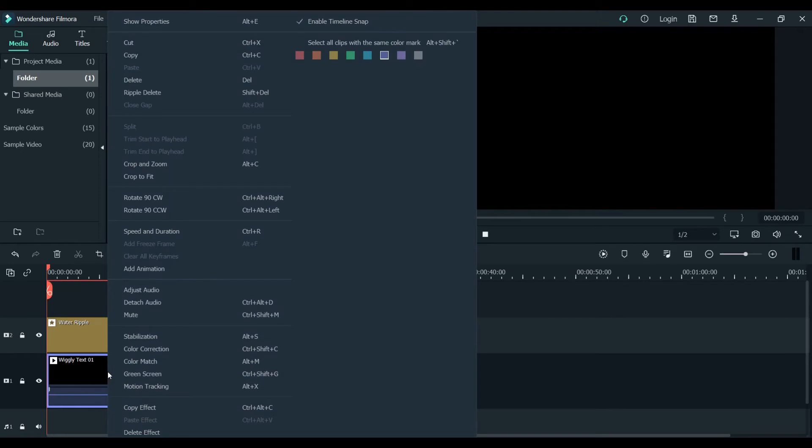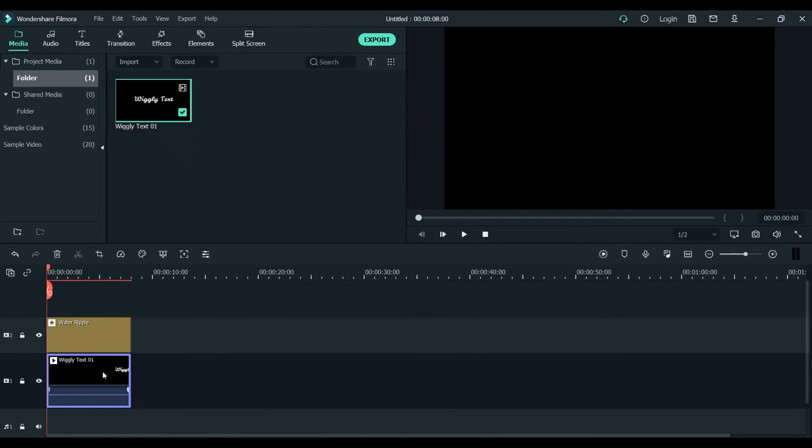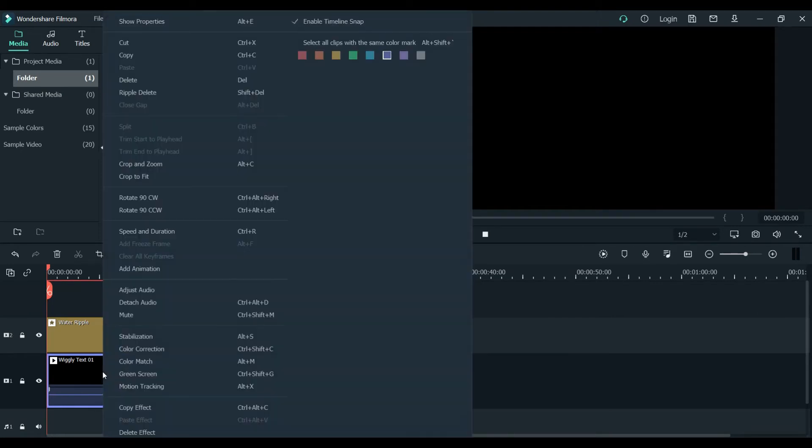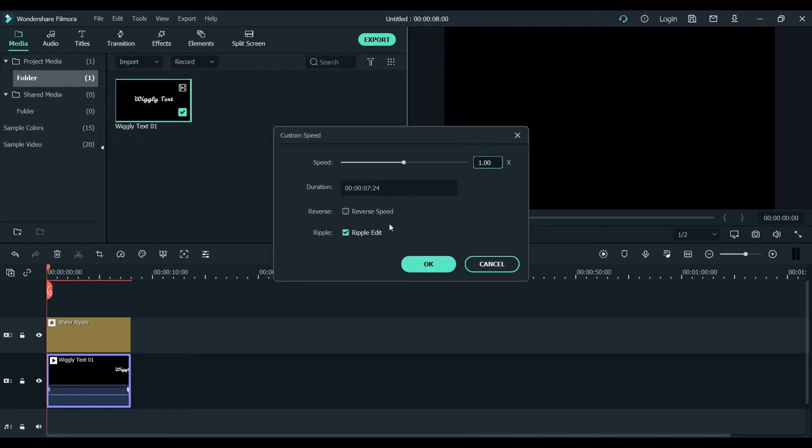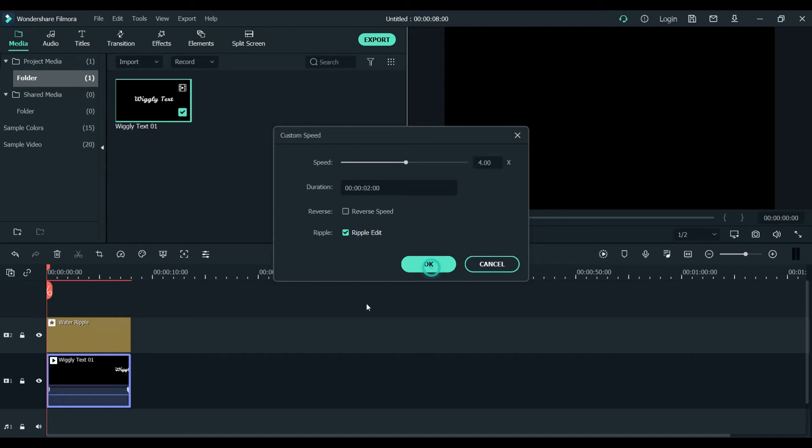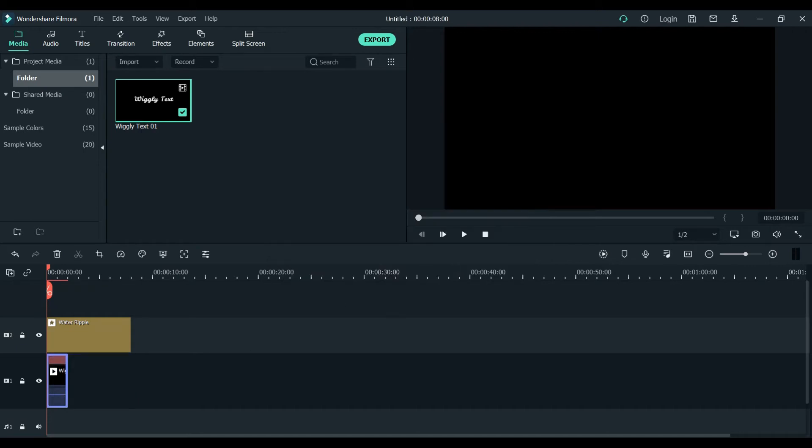We will delete this one but won't delete the effect. We will bring it down and right-click by selecting this layer, right-click, go to speed and duration.